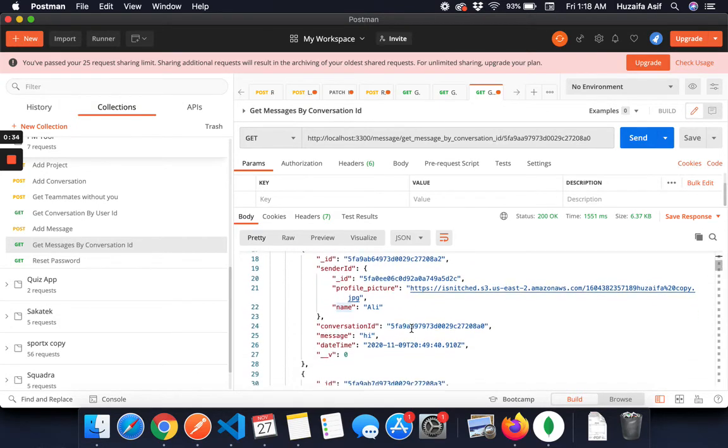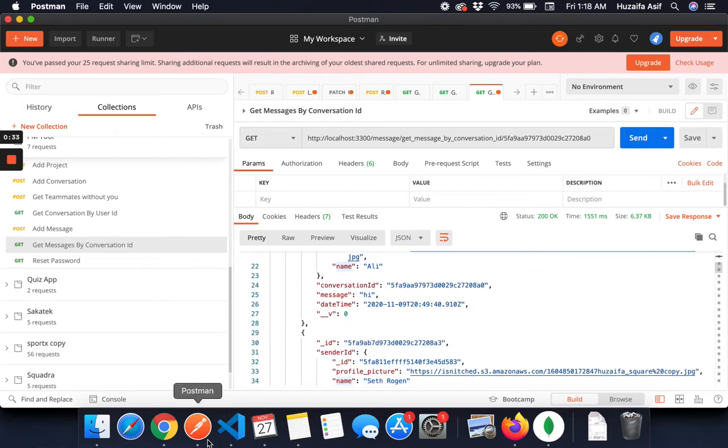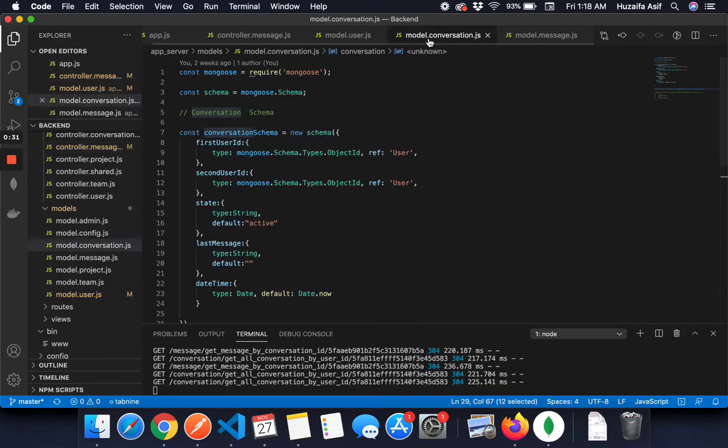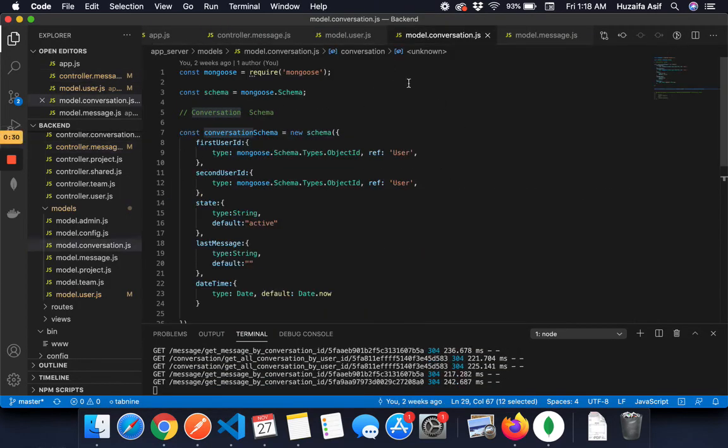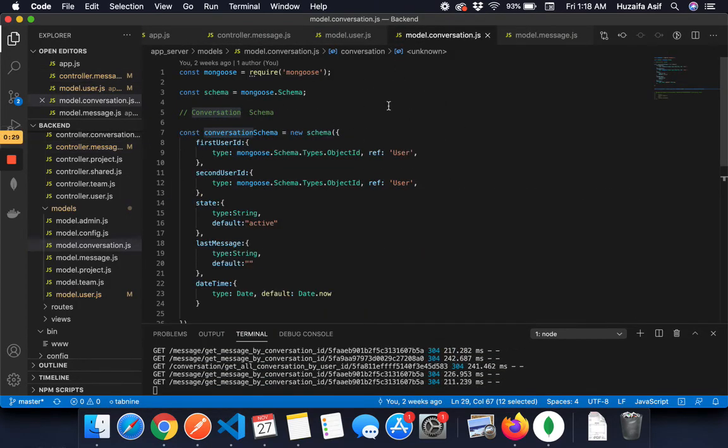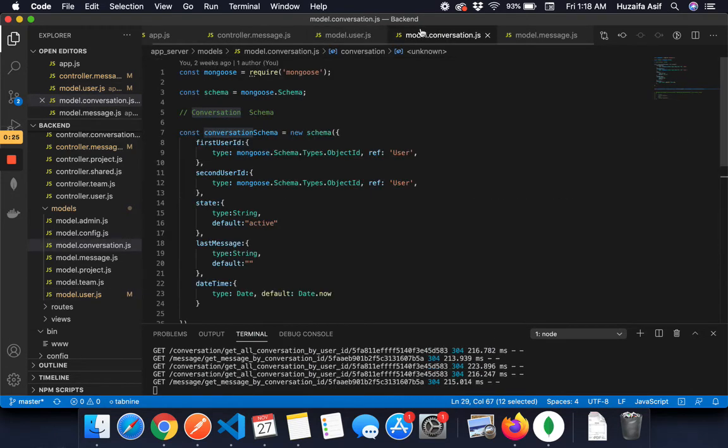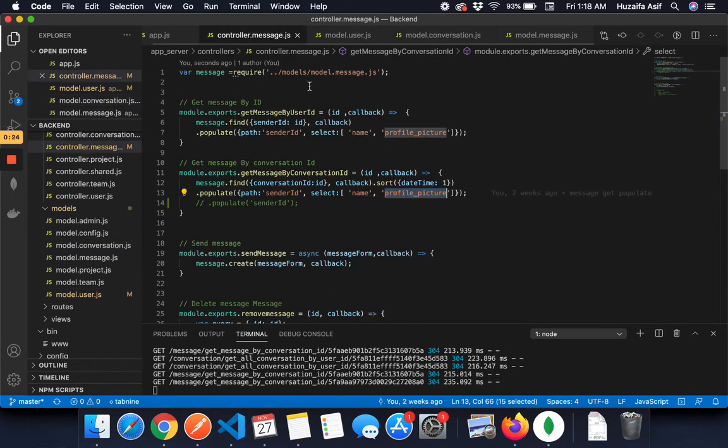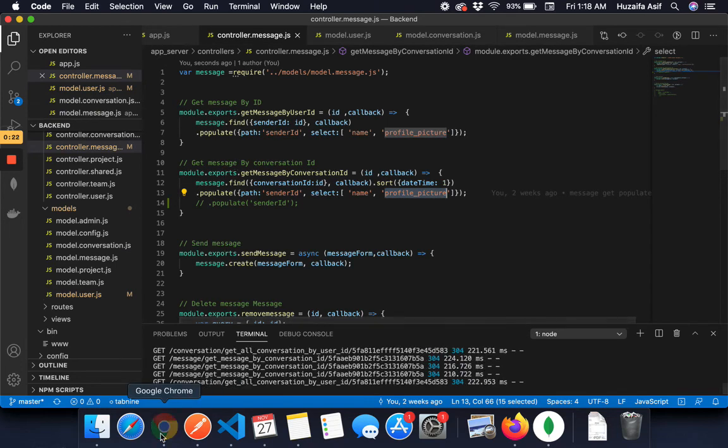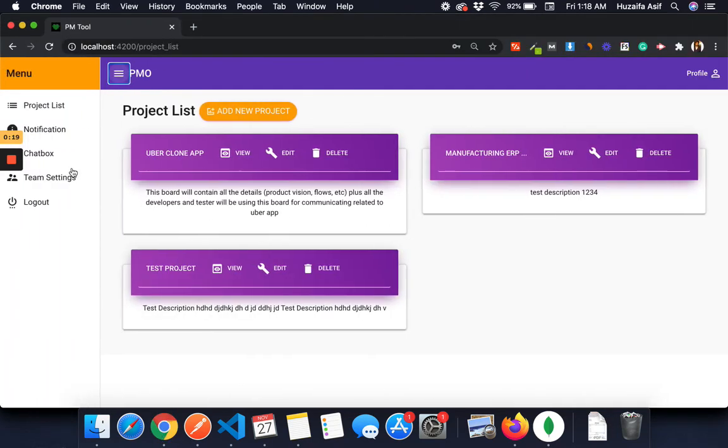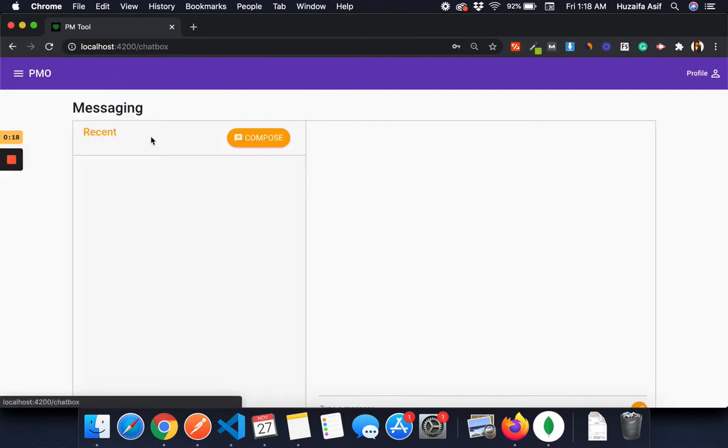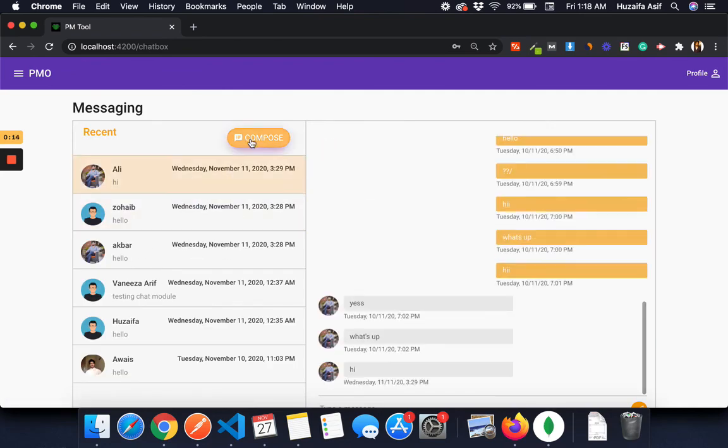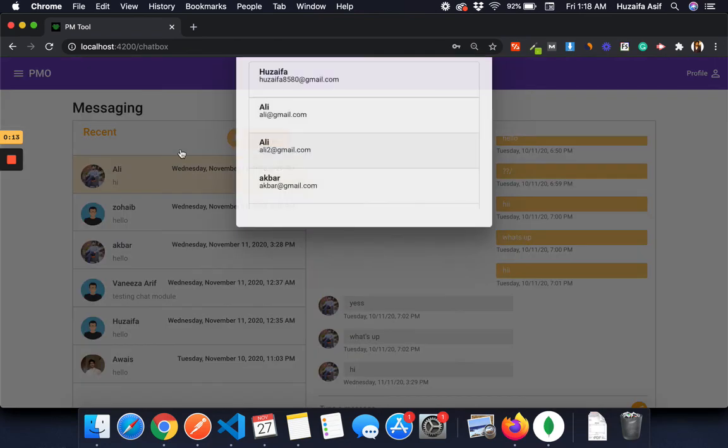So this is actually how you can use reference multiple schemas in Mongoose and how you can query the data using the populate statement. This is the project that I am talking about. Then this is the chat box frontend which I was showing you.